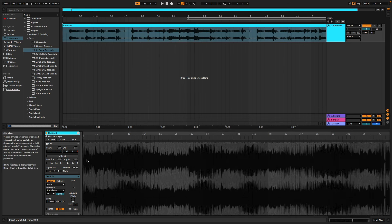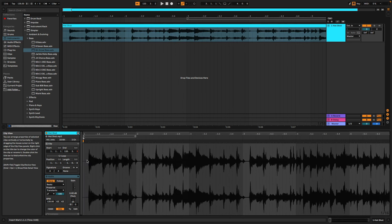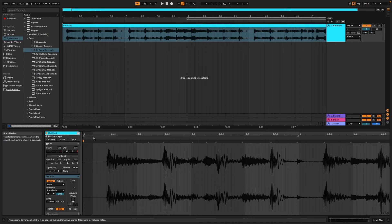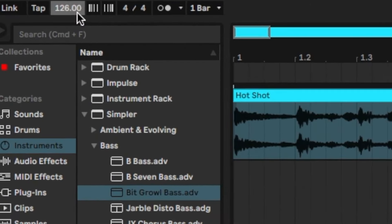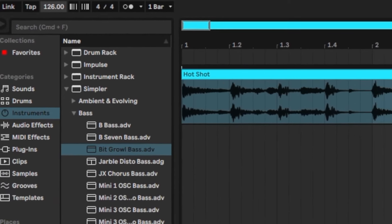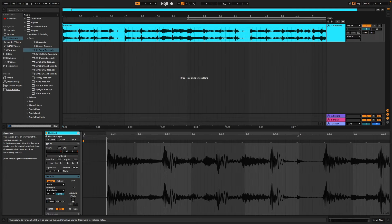First let's get our sample loaded, then we'll zoom in down here and really key into that start point so that we can make sure it starts right on one. Next we're going to come up here and set our tempo to 126 beats per minute.